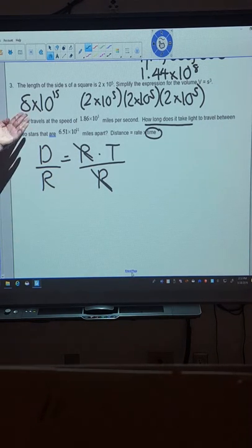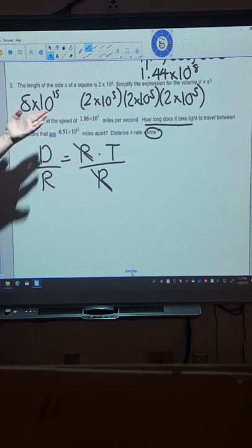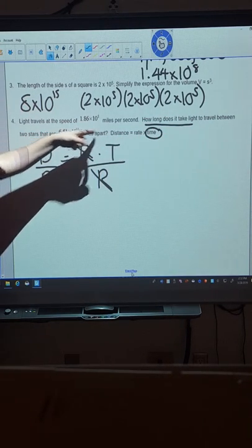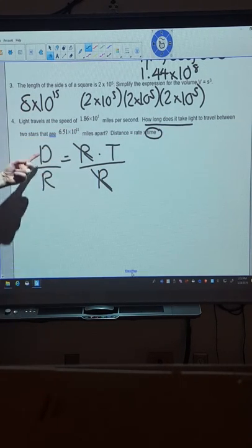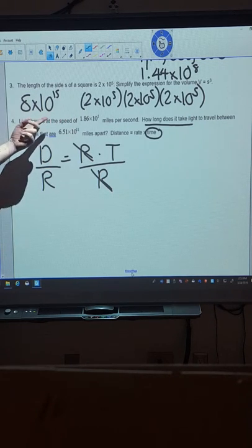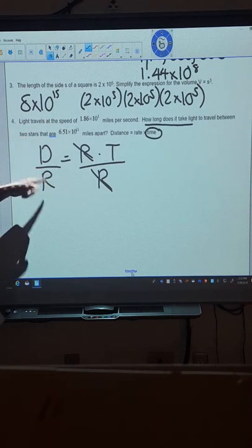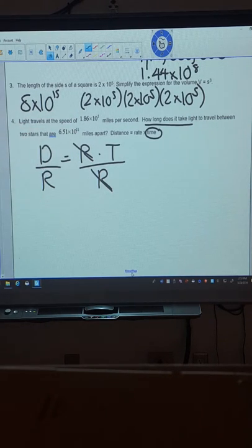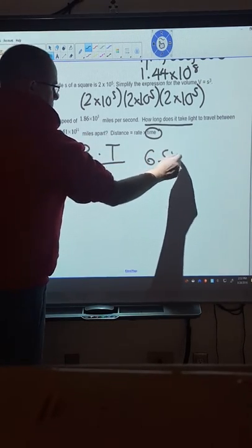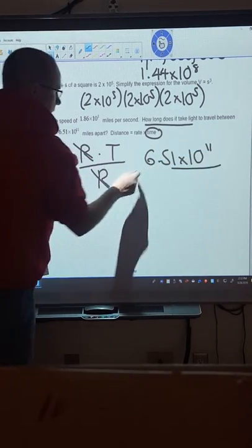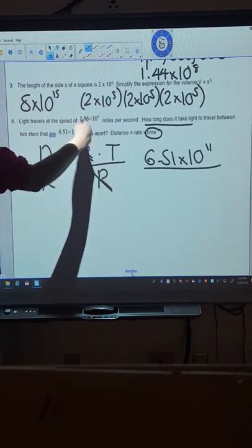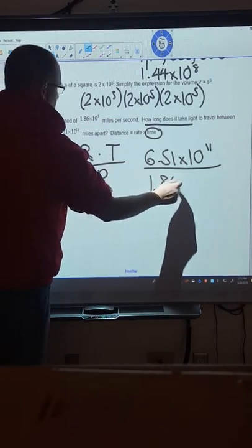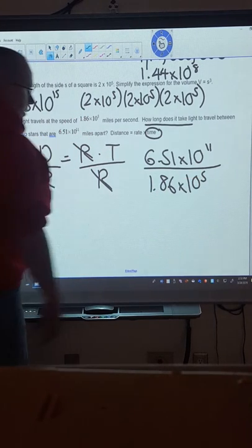Now actually rate isn't actually referred to anywhere within this question. But it does mention miles apart, which would be distance. And r therefore must be your speed. So if I'm plugging these numbers in, the miles apart is distance. And the rate is the speed. Which is 1.86 times 10 to the 5.